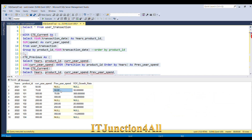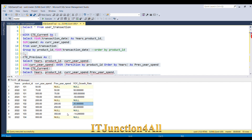You can see the year-on-year growth rate for each product ID. This is how we can write this SQL code to solve the year-on-year growth problem. If you know any other way to solve this problem, write it in the comment section. If you liked my video, please give a thumbs up and share with your friends — thank you.